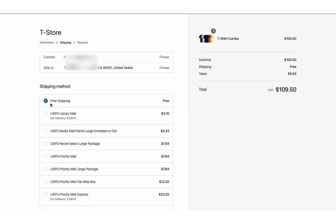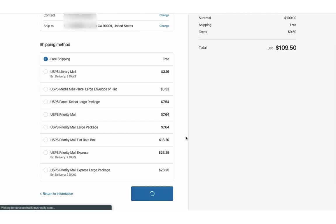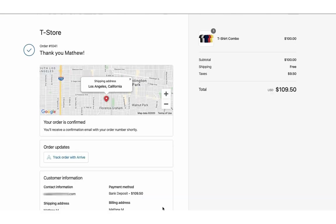Now let's place another order, but this time let's use free shipping as the shipping method.